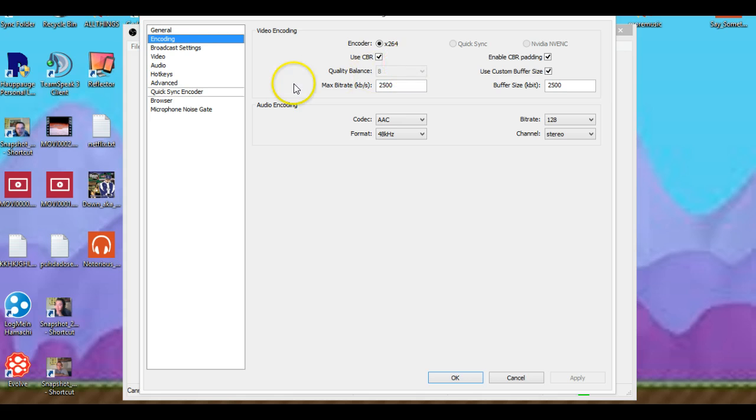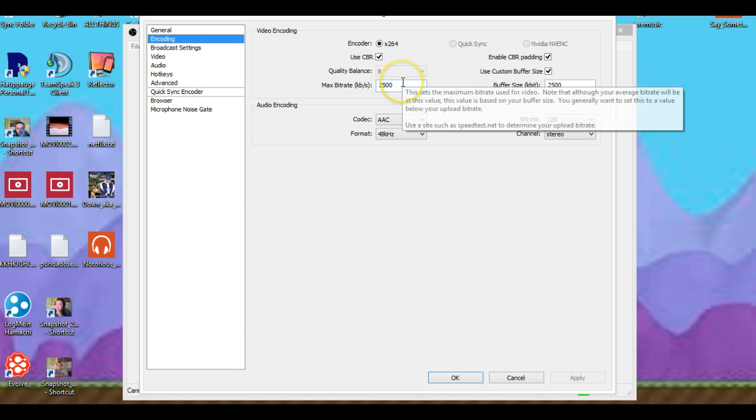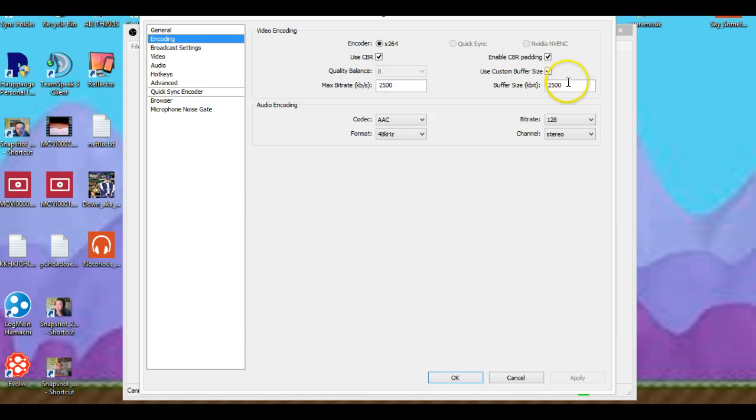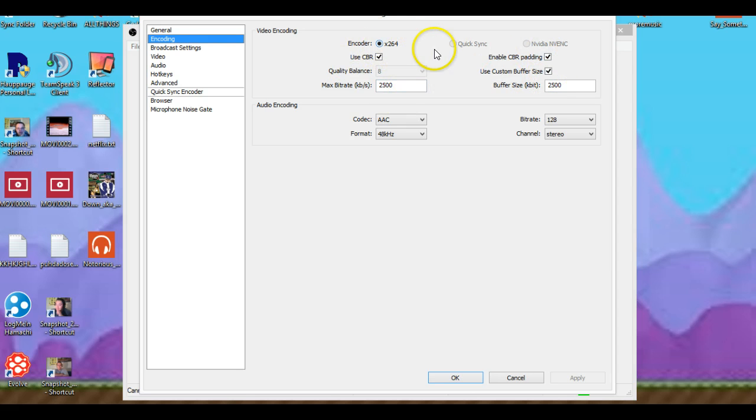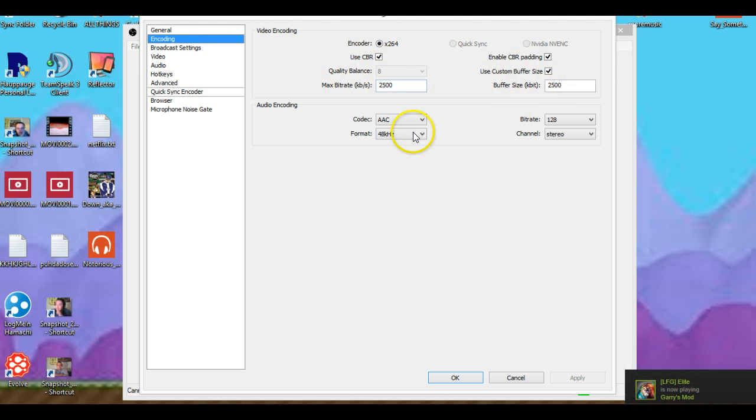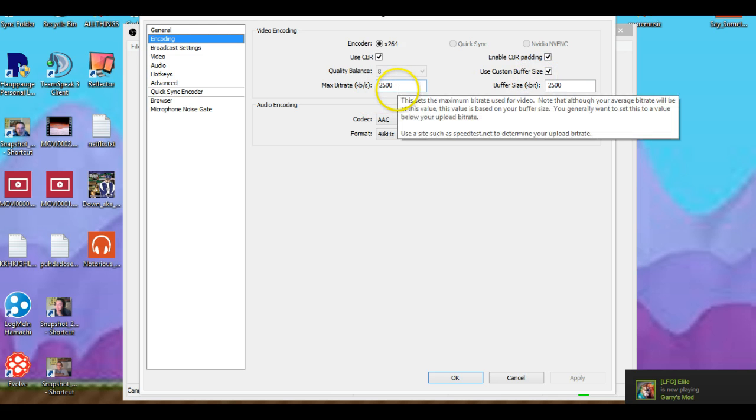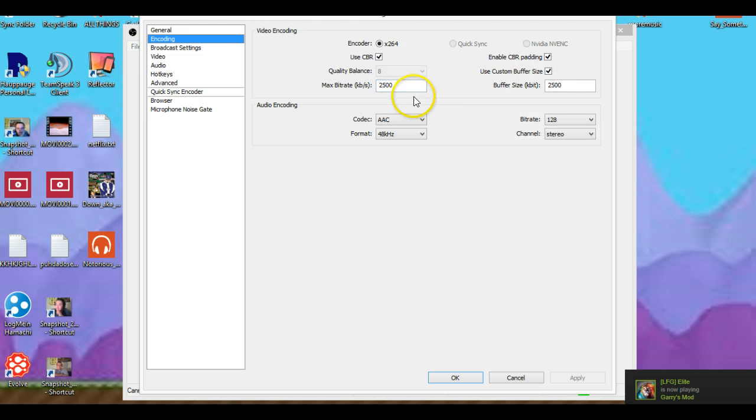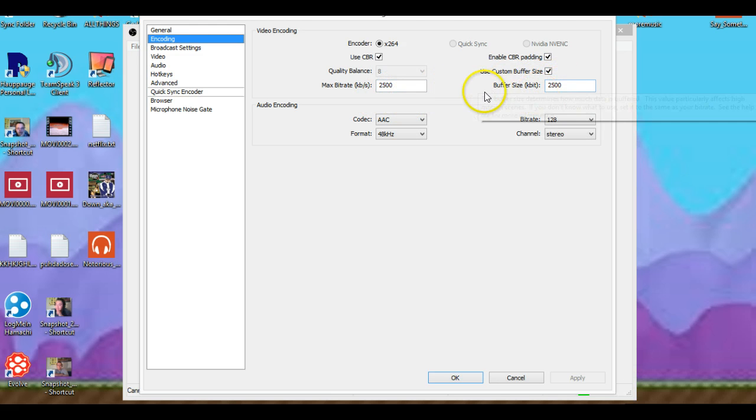Encoding is very important. When you get to encoding, what you want to do is make sure you have everything. Write this, all this. Make sure you pause this video so you can get all the information right here of what I have. Every computer is different, but that's what I do.